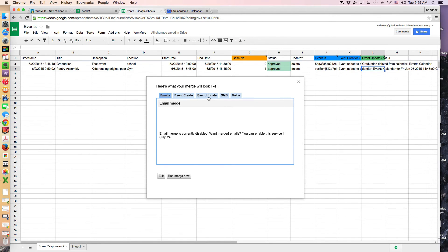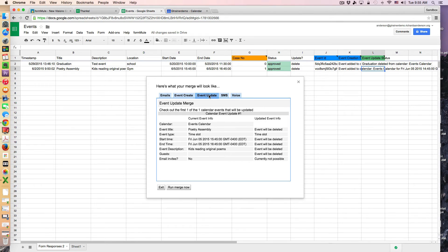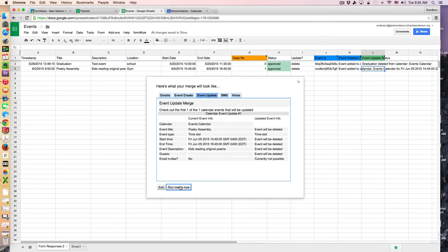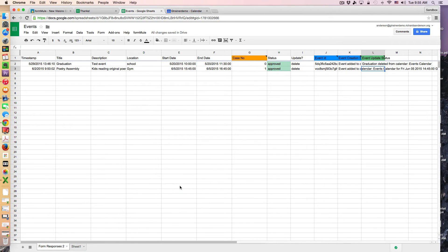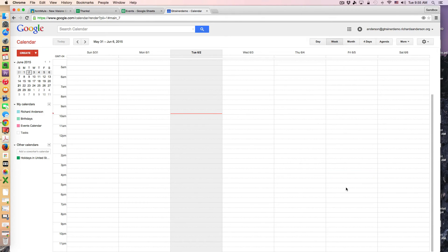And now I'm going to rerun the FormMule. And I'm going to look again at the event update. And notice here it says that one of one calendar event is going to be deleted. So I'm going to run the merge now. And you will see here that that event is now gone.